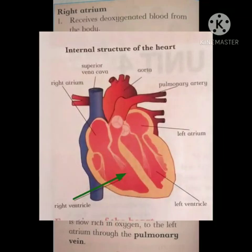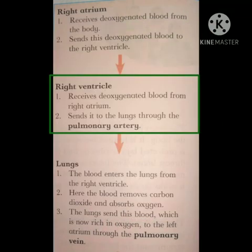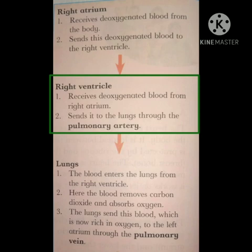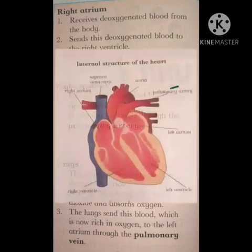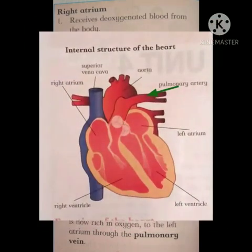Right ventricle receives deoxygenated blood from right atrium and sends it to the lungs through the pulmonary artery. Right ventricle دeoxygenated blood کو right atrium سے receive کرتا ہے اور اسے pulmonary artery کے ذریعے lungs میں send کرتا ہے.